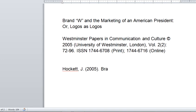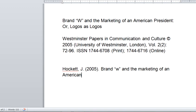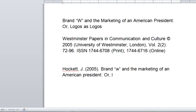So I'm going to capitalize 'Brand' and put a small w on 'w' in the title, and 'American' because it's a proper name — it's the name of a country — colon. Now I need to start the subtitle. All of it is sometimes referred to as the article's title, but if it's two-tiered it'll have a colon or other punctuation separating the main title from the subtitle. So: 'or, logos as logos,' period.